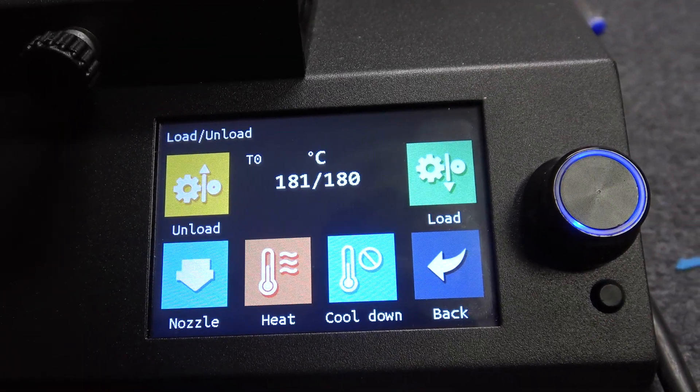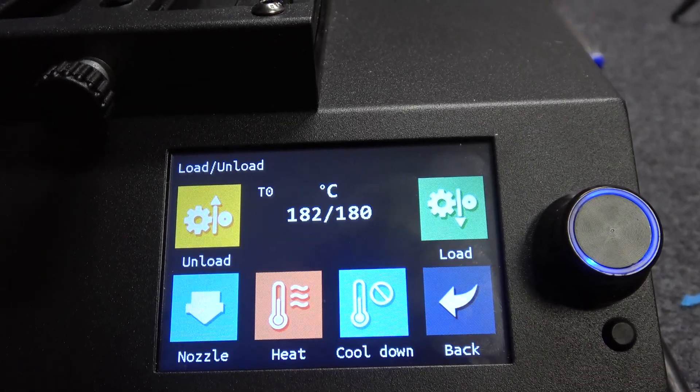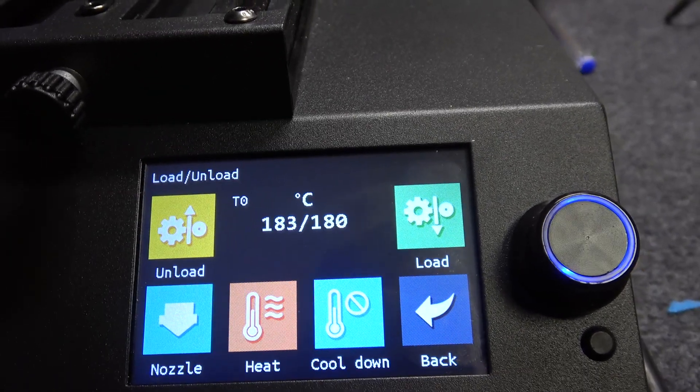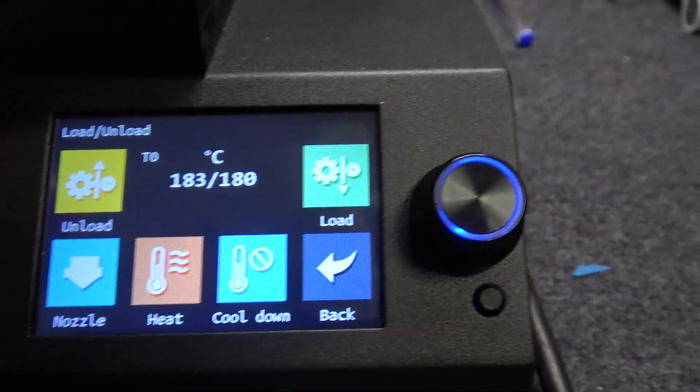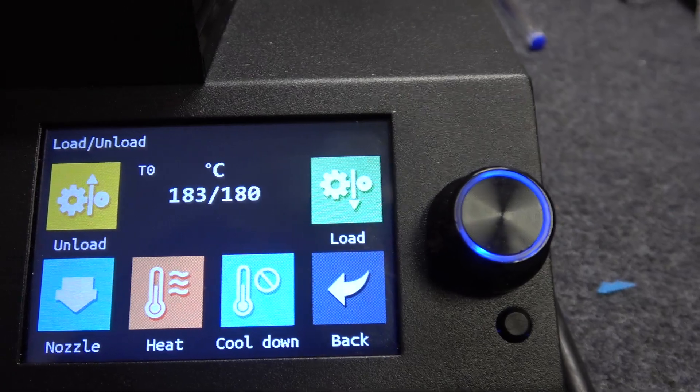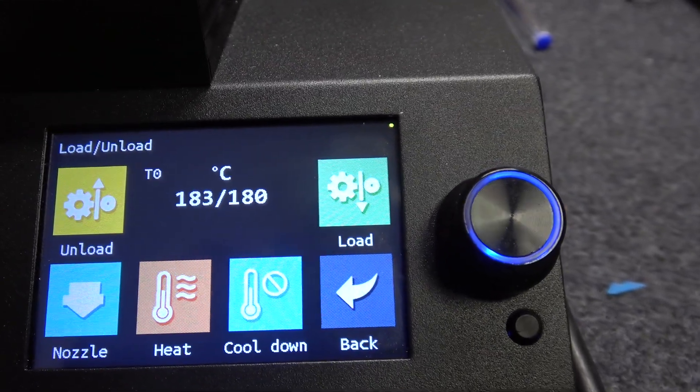When it reaches 180 degrees, it should start ejecting your filament, but click on unload first.